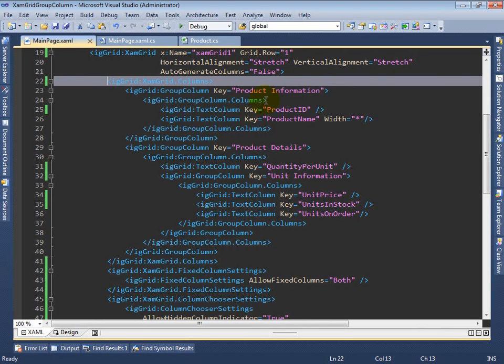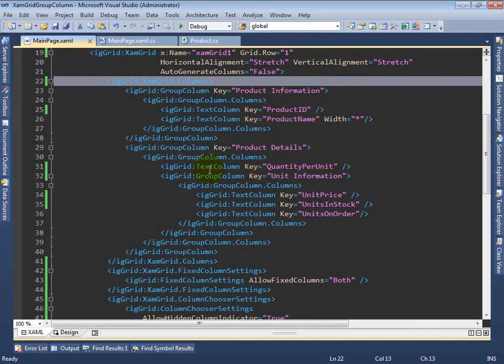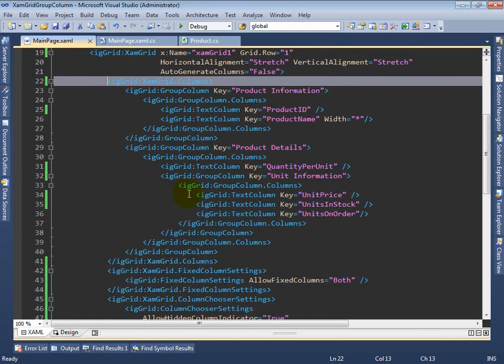in its columns collection, you specify the columns which you'd like to have at that level. As I mentioned earlier, you can nest these as deep as you need. An example is the second group column where we have a text column and a second level of group column which contains three text columns.